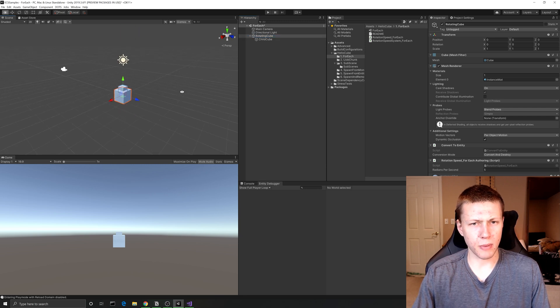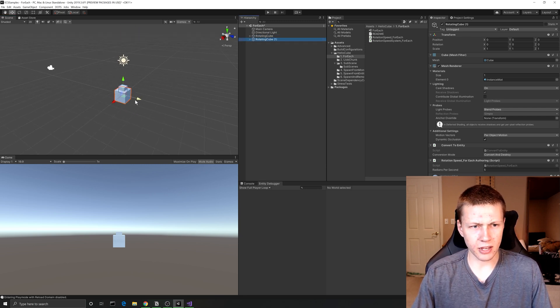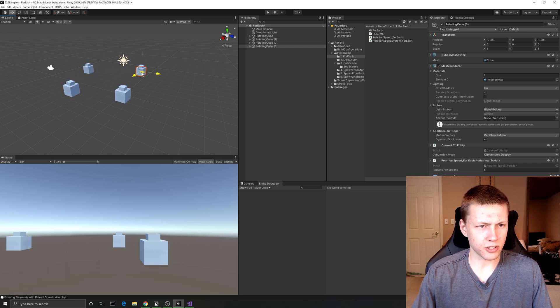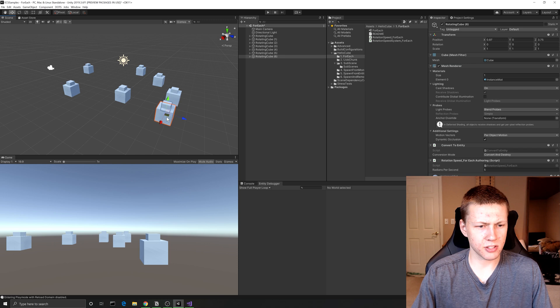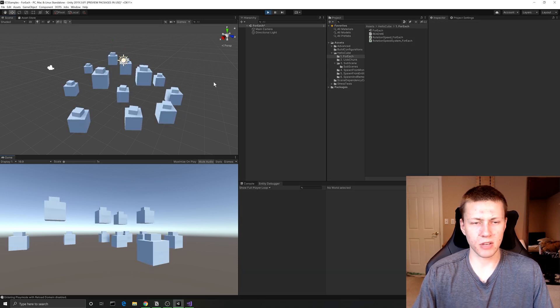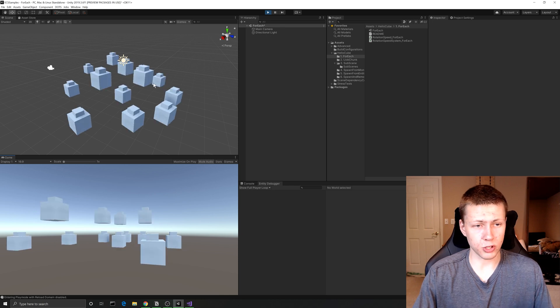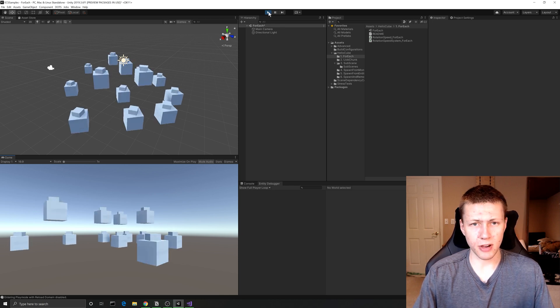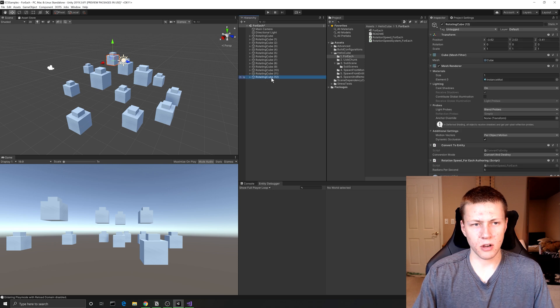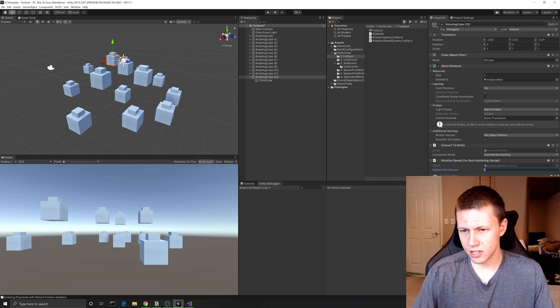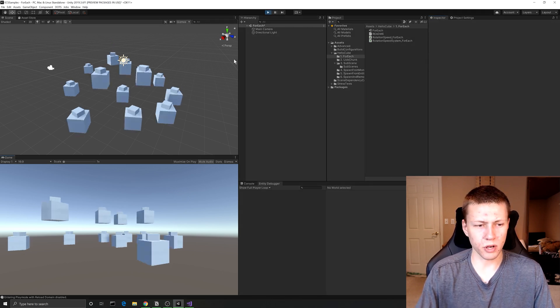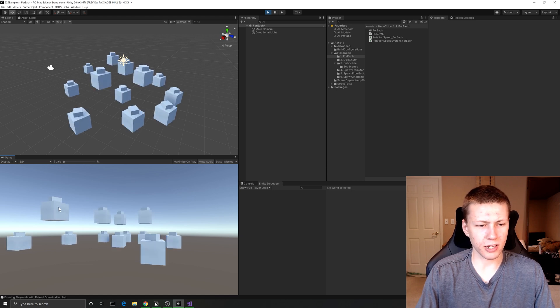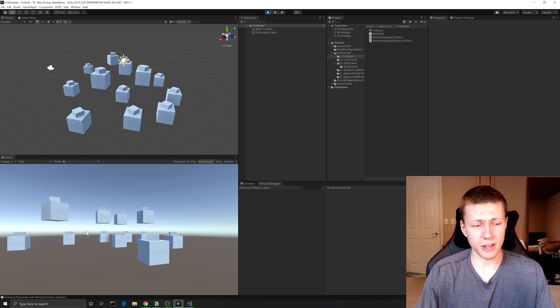Going back to our scene, I'll duplicate out a bunch of cubes and place them around the scene. When we hit play, all the cubes start spinning based on the values they have on their individual data components. If we select the last cube, change its rotation speed's radians per second to one, we can see that this single cube rotates quite a bit slower than the rest because we've modified the value on that particular data component. And that is an overview of the first ECS sample project from Unity.